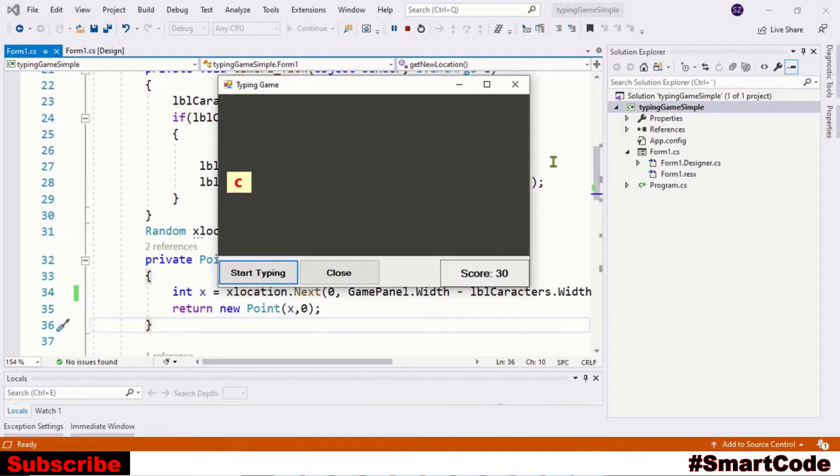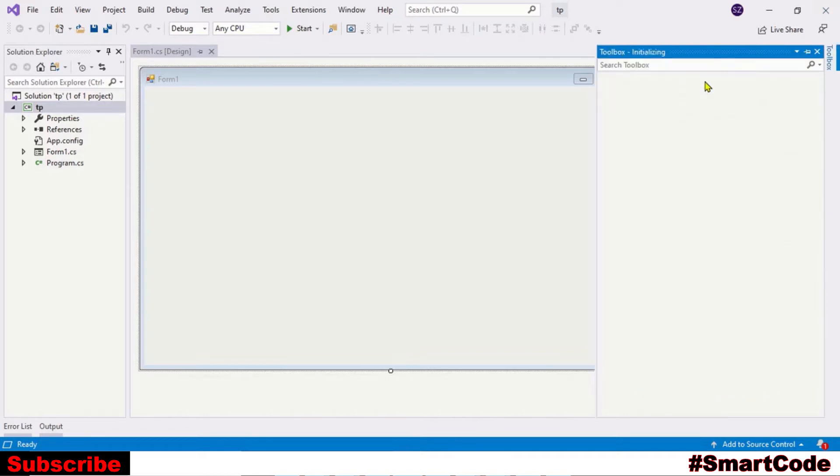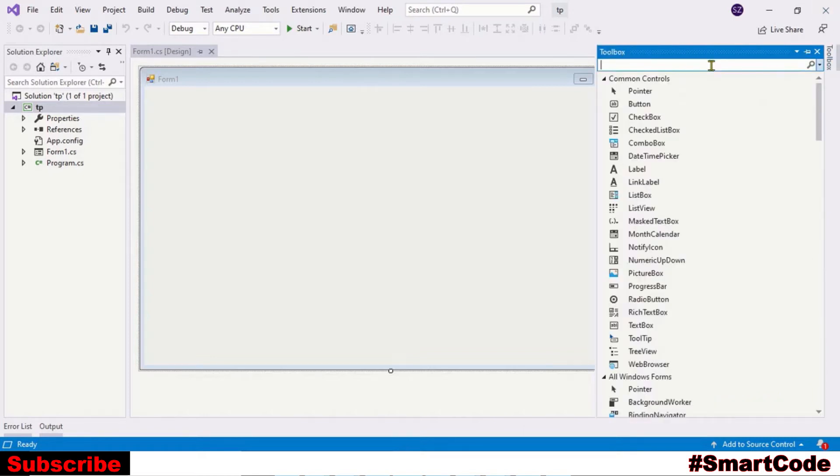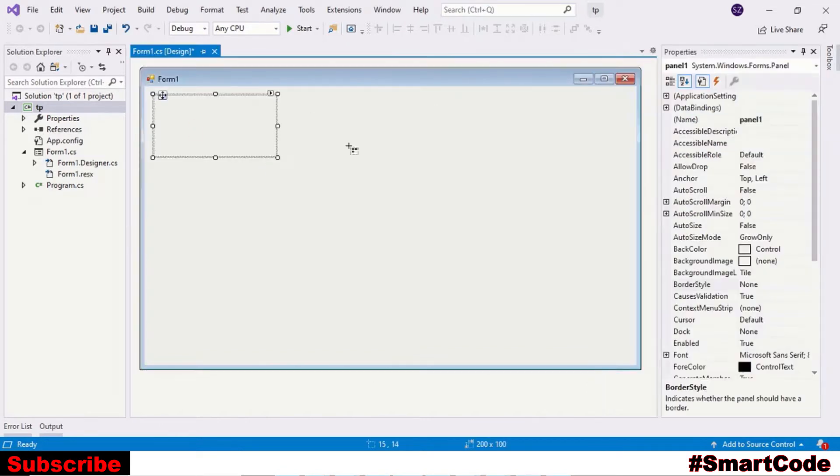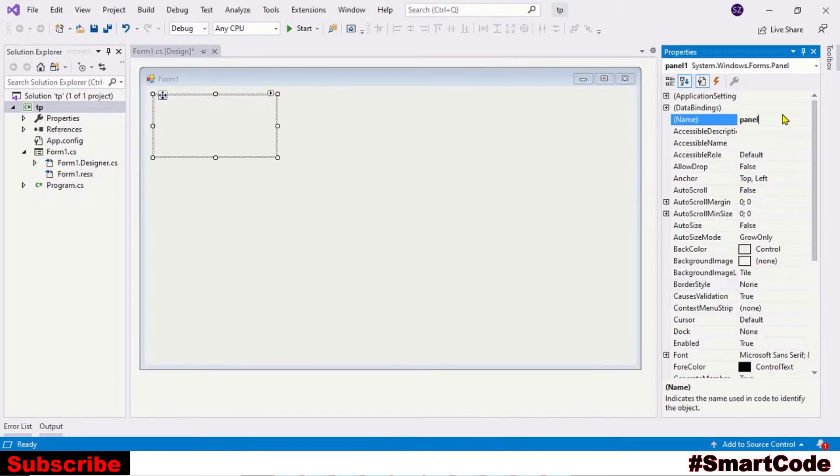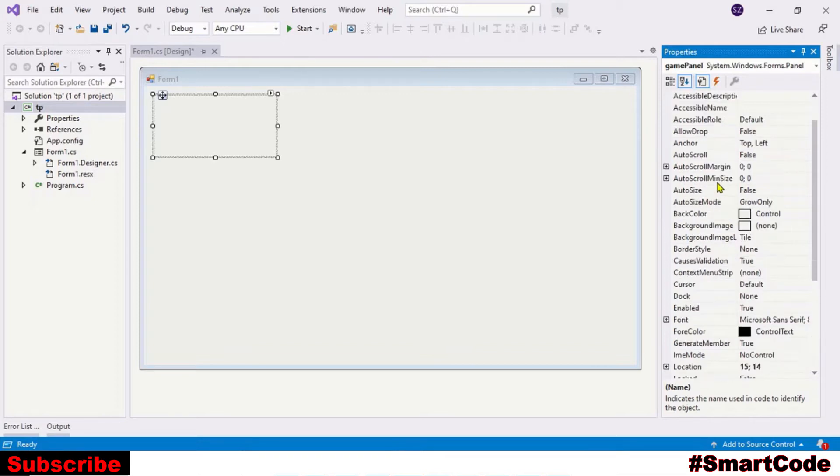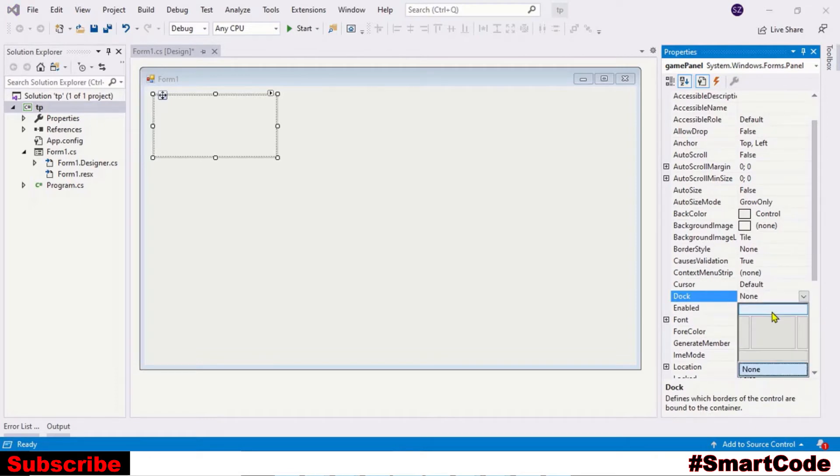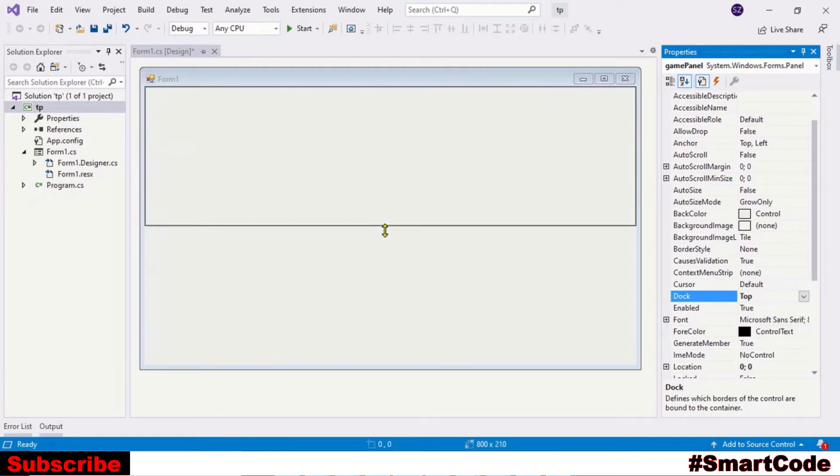Let's get started. Open a new Windows Form project. Our first step is to prepare the interface. We're going to drop a panel on the form first, so take a panel control. That would be our game panel - name it gamePanel and adjust some properties like dock it to the top. Now you can adjust the size.